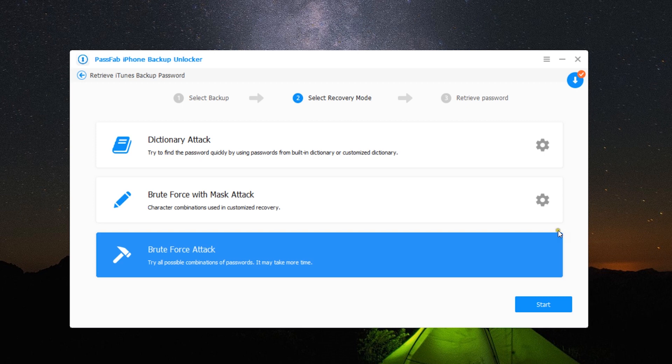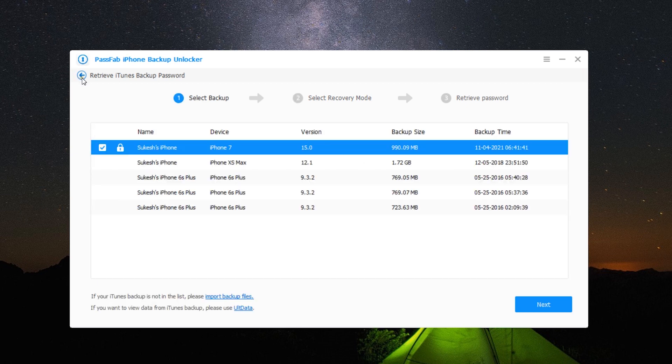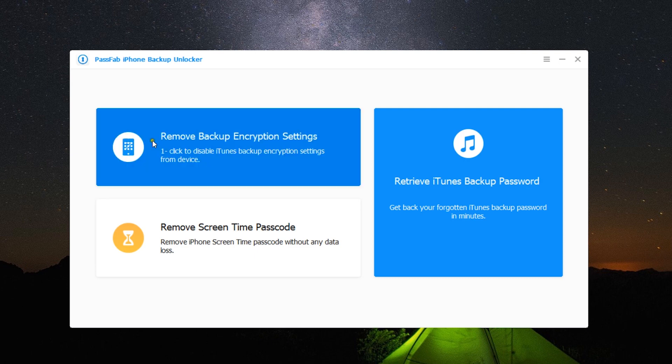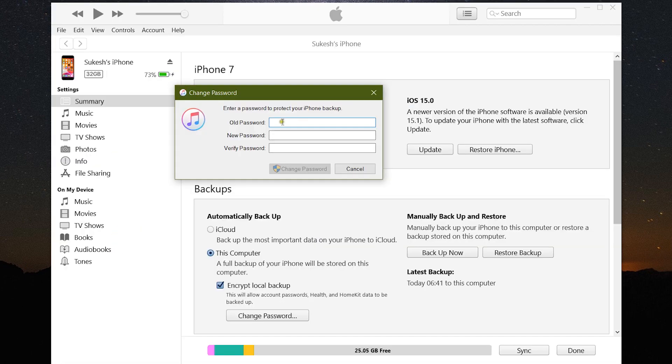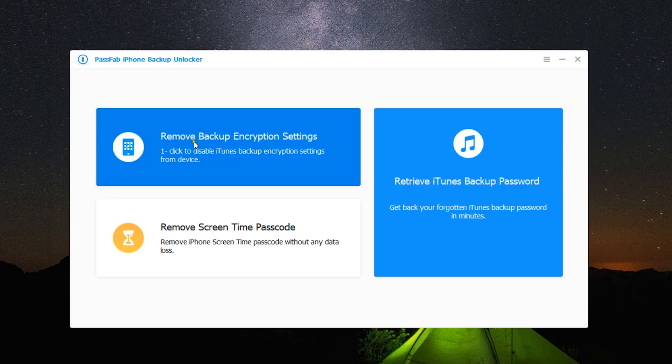The last option is brute force attack. It's the ultimate solution to try all possible combinations of passwords. So it's indeed a very useful software when you forget the iPhone backup password. You can also use it to set a new password for your iPhone backups, or you can remove this option using the software itself. There is a dedicated option for that.